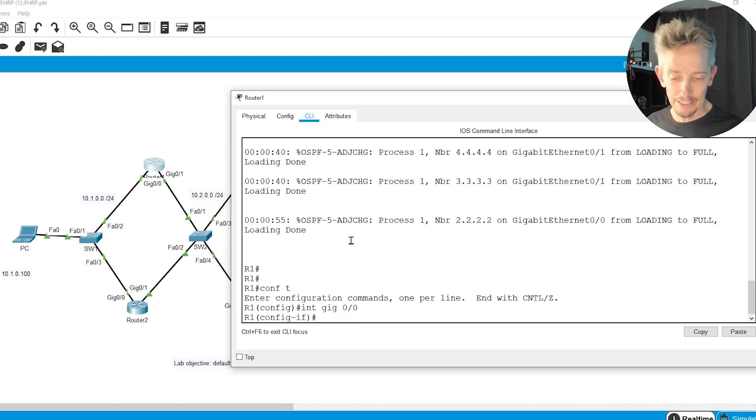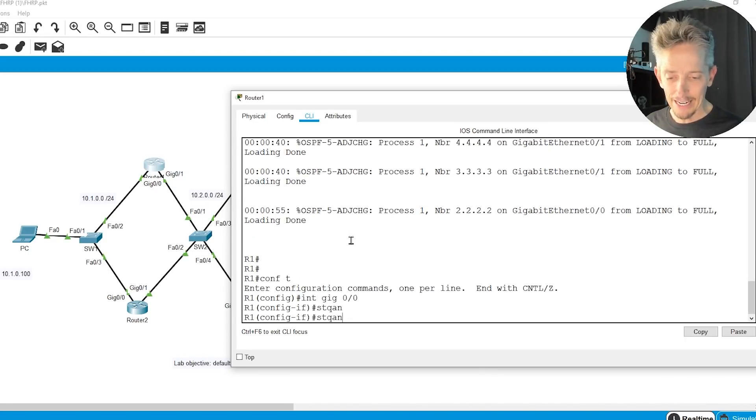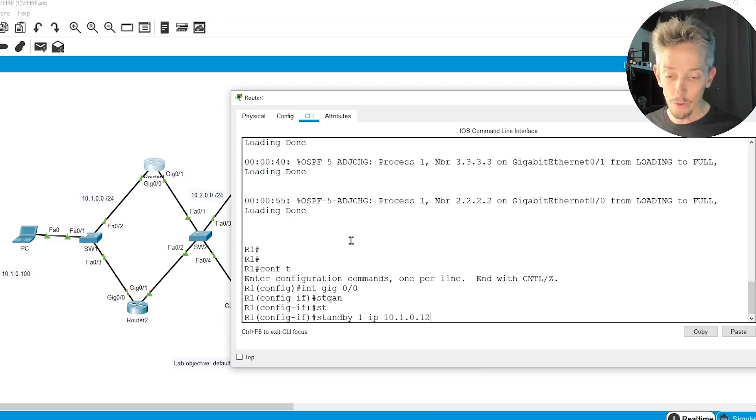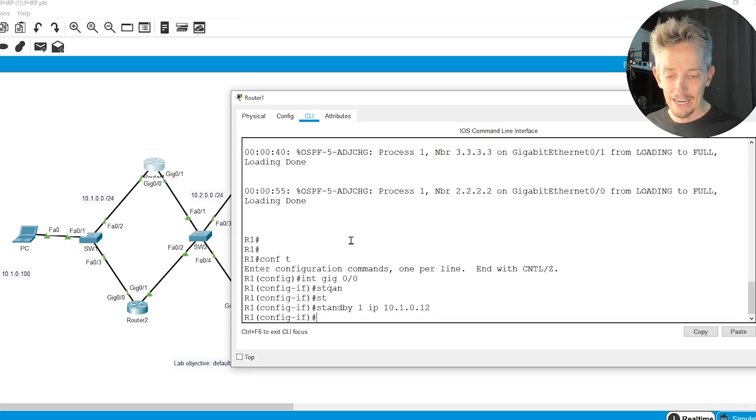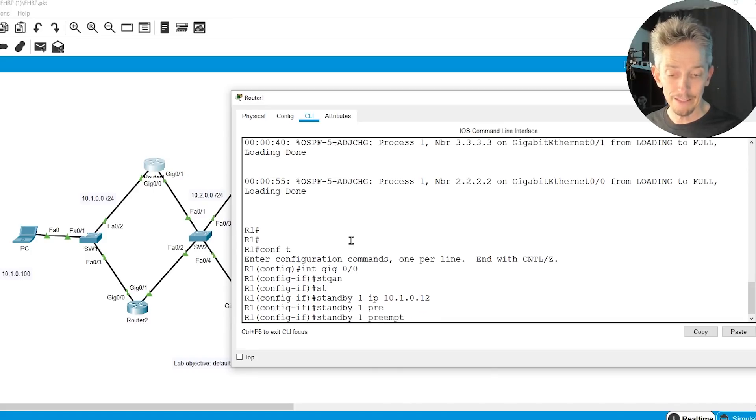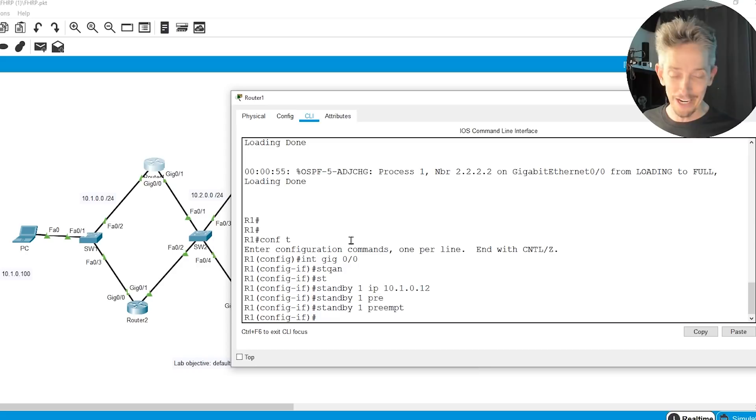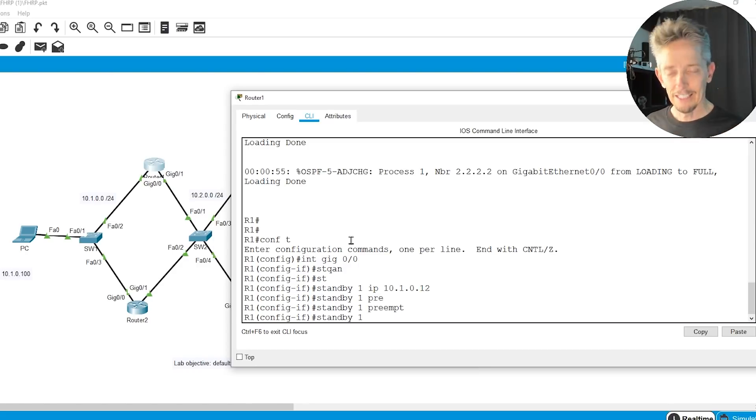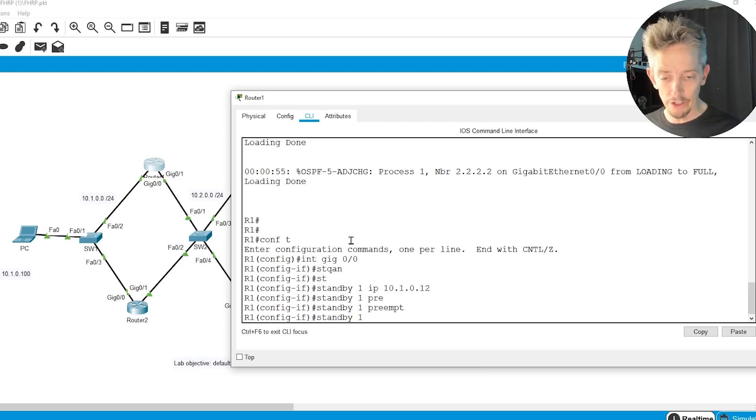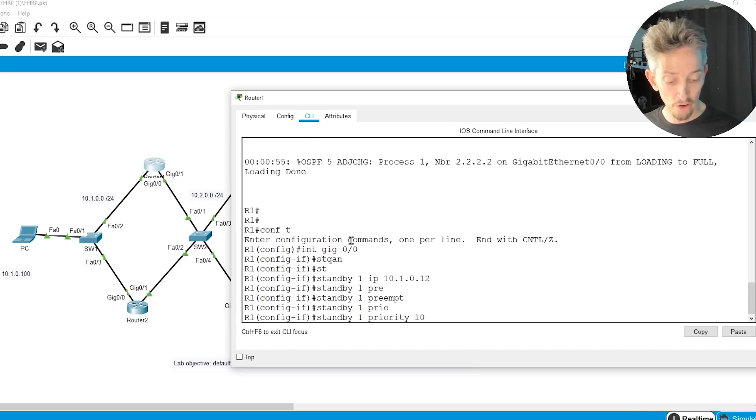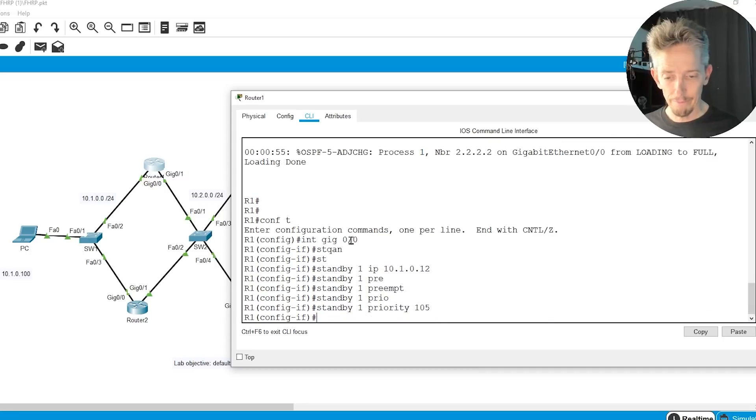And here at the CLI, let's go into configuration mode for interface gig 0/0. And we're going to say standby, and let's use standby group number 1, and the IP we're going to use is 10.1.0.12. And let's also specify for that group that we want to use preemption. That means whoever has the highest priority, if they're both up, will take over the role of active. Let's also, for that group, specify that router 1 should have a priority higher than the default of 100. Let's go to 105.